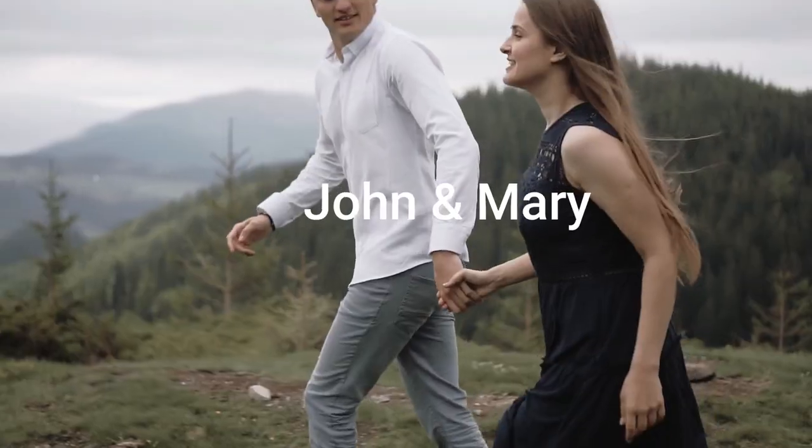Now, this is not a sponsored video by Filmora. I personally use their software for all my video editing.